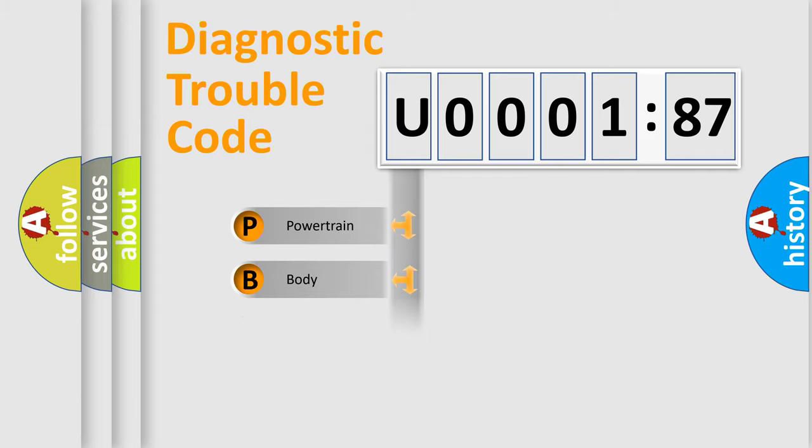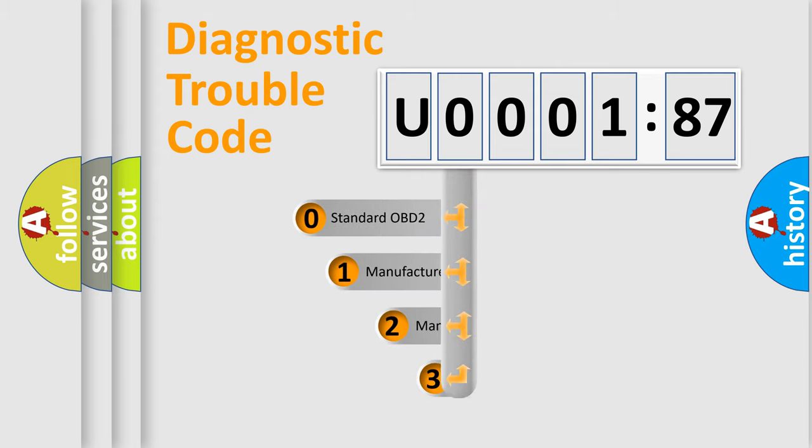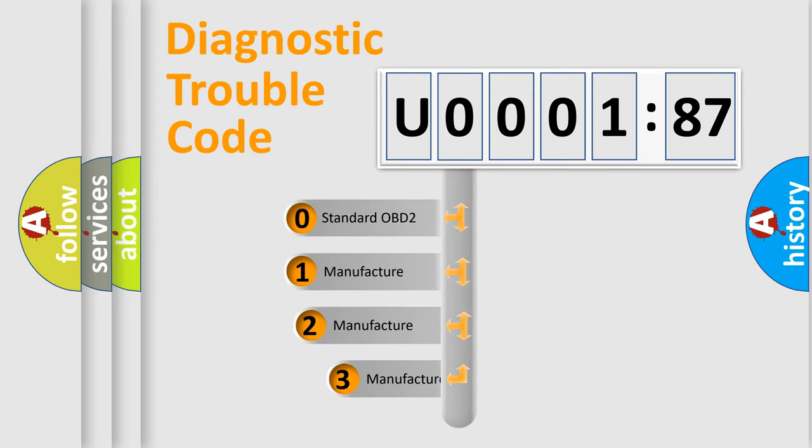Powertrain, Body, Chassis, Network. This distribution is defined in the first character code.